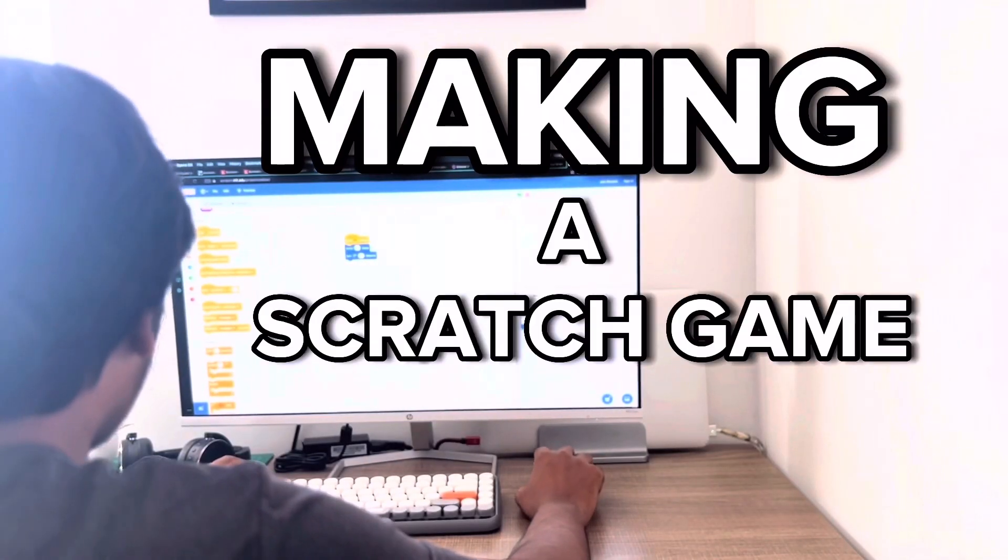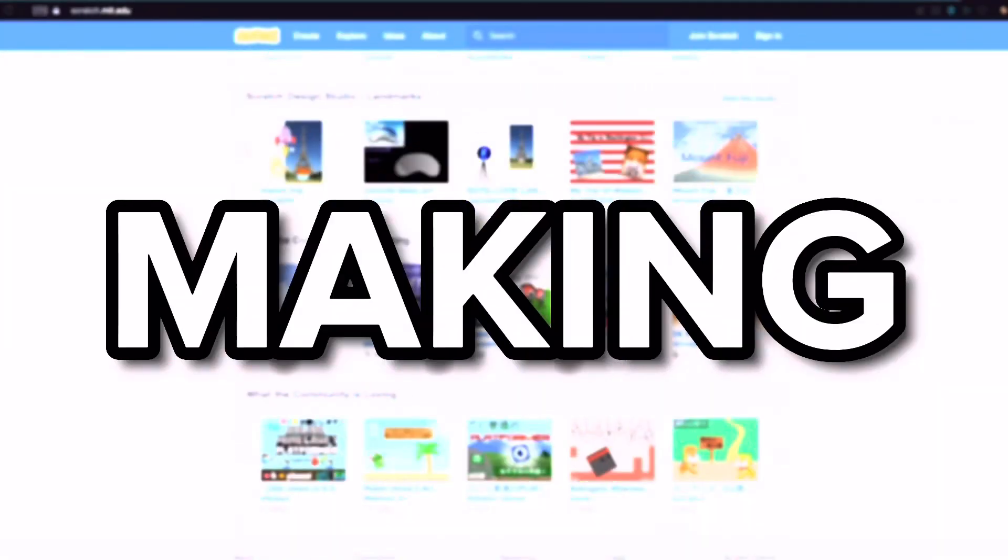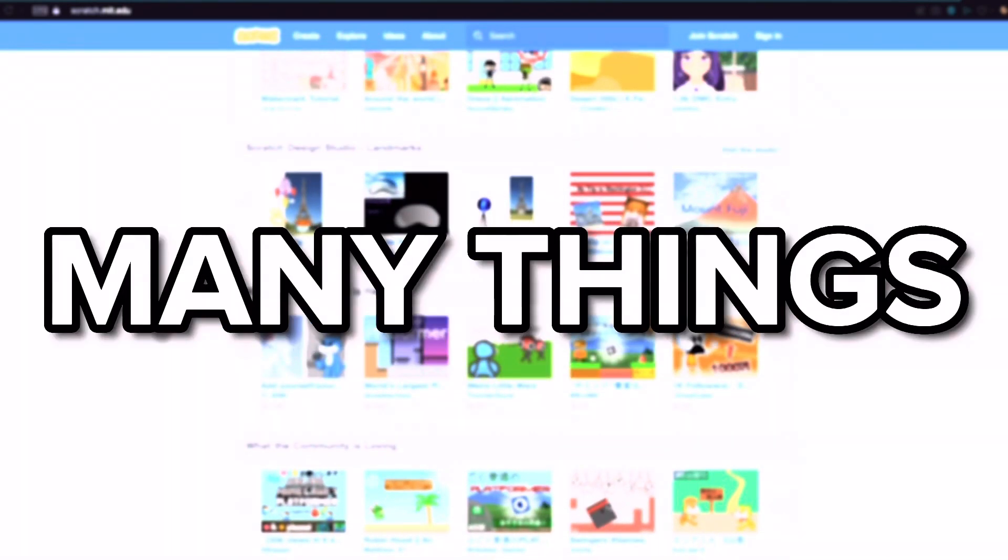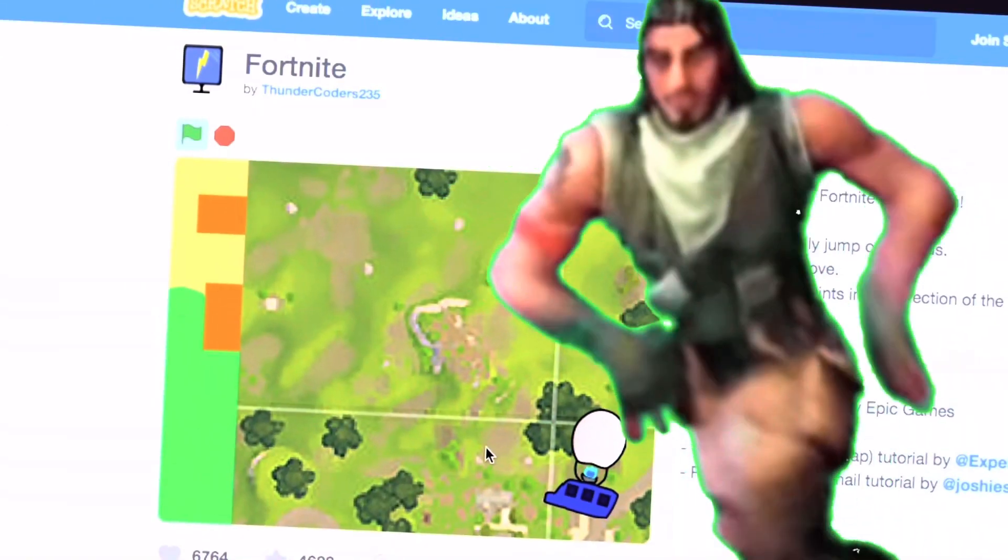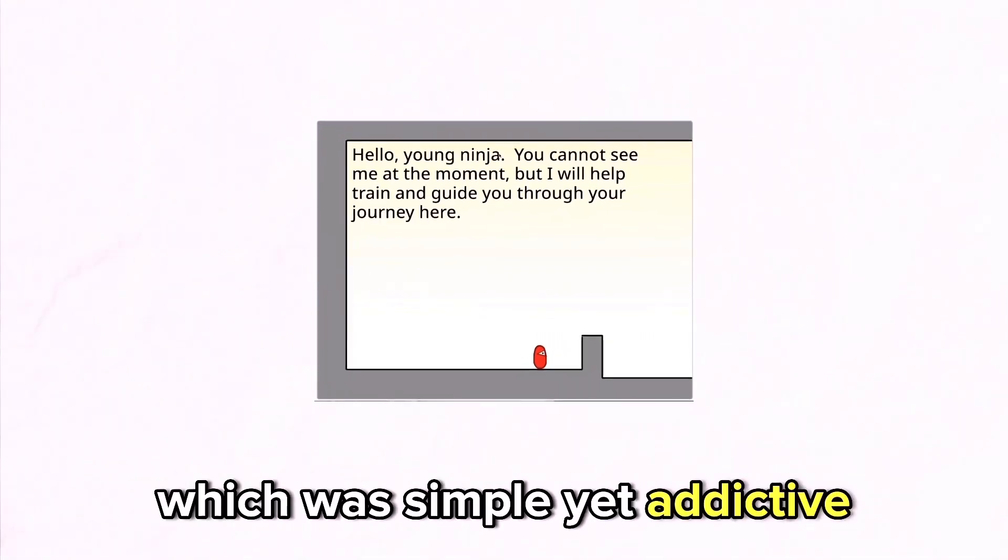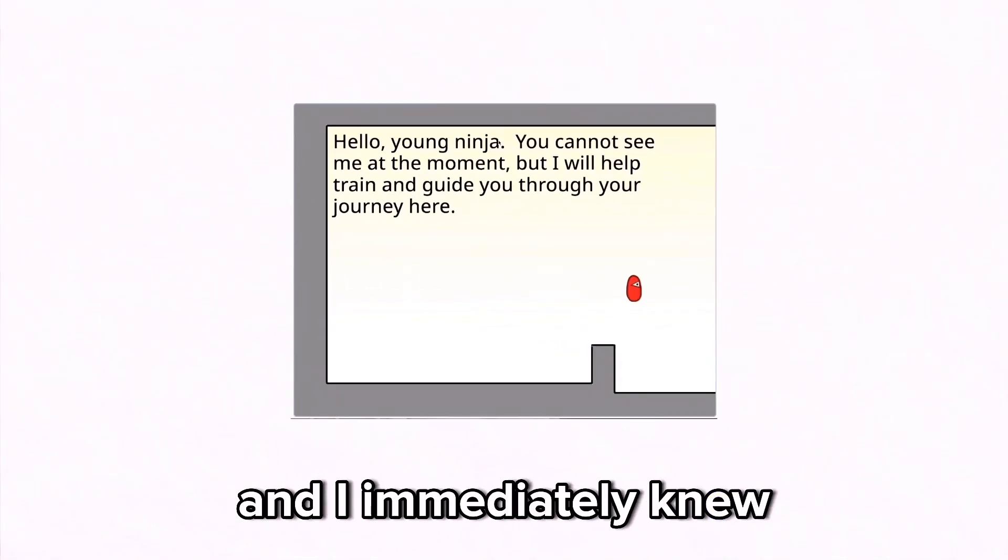Before making my game, I decided to look for inspiration and I found many things such as Fortnite for Scratch. But the best game I found was Ninja, which was simple yet addictive, and I immediately knew that I wanted to make a game like that.